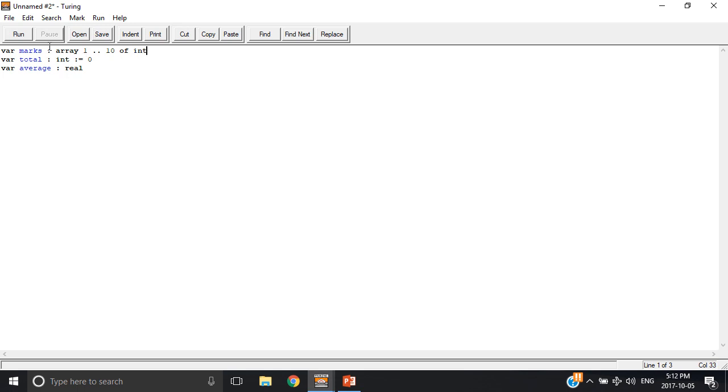So what this is saying is, this is an array that has 1, 2, 3, 4, 5, 6, 7, 8, 9, 10 different values.